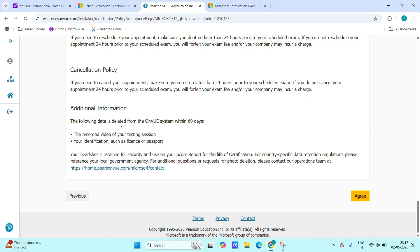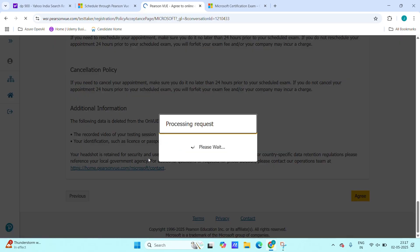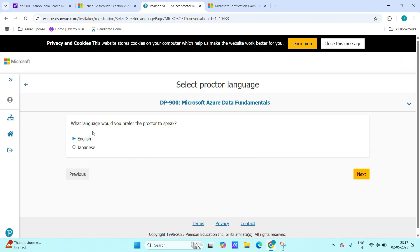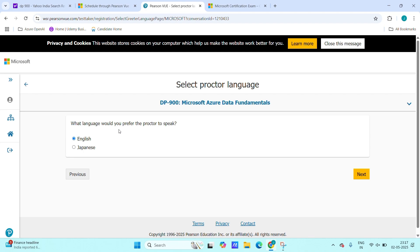Next, click on agree. We will be redirected again. What language would you prefer proctor to speak? Proctor means there will be some person who will be monitoring our exam. We want to choose which language they should be speaking. Choose English as well here.